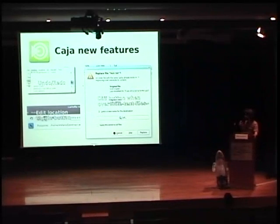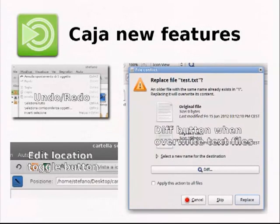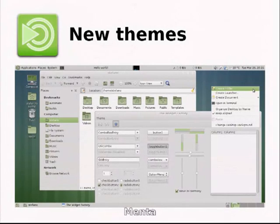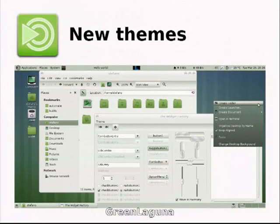We also added new features to the file manager Caja, like Android Do. This feature is also now in Nautilus, but we added it before. We added a button to show the diff of text files when you overwrite them. And we restored the edit color location button on the location bar. In the latest release we also have new themes designed for MATE. This is the default one — MATE Menta — and also the Menta icon theme. We have a black theme in the default package, Black MATE, and also another one, Green Laguna, with the second MATE icon theme which comes from Faenza.